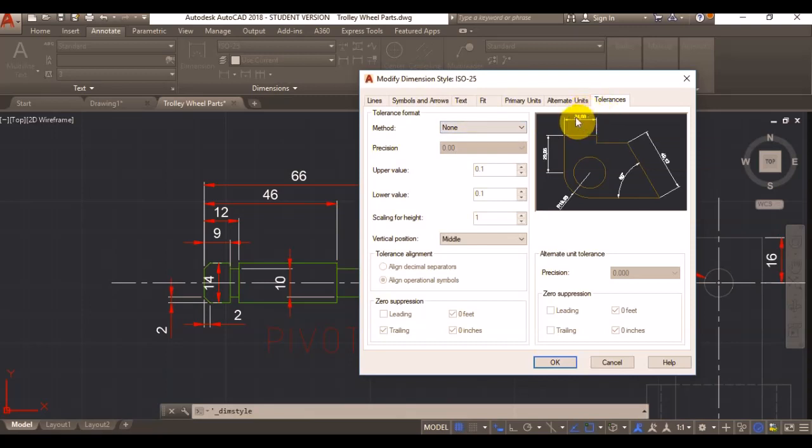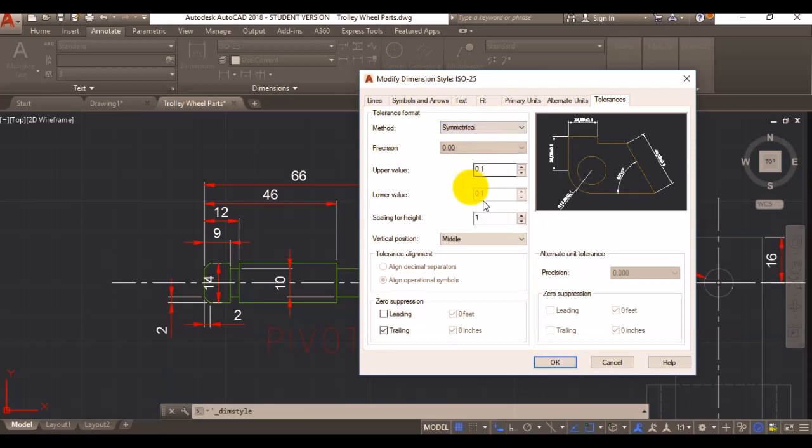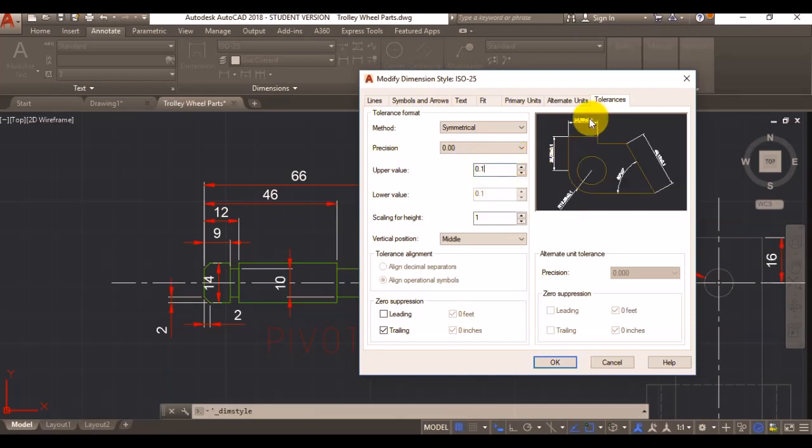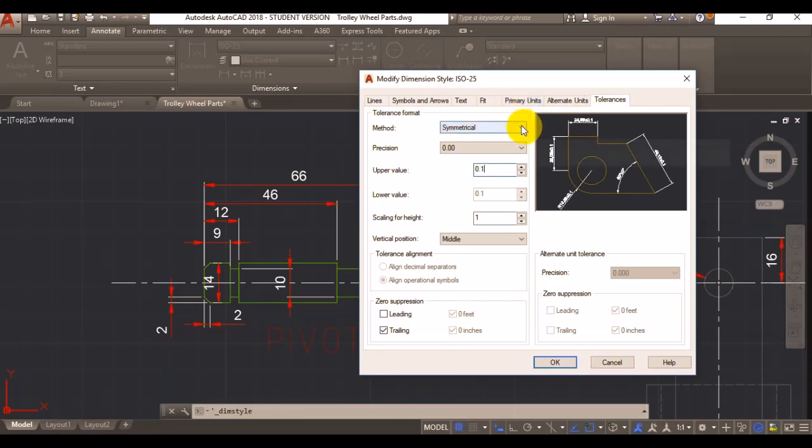That's how your dimensions would look like. If I now move it to symmetrical, I can add an upper value here, so let's say 0.1. Now it will be that tolerance will be showing there plus minus 0.1, which is a symmetrical tolerance.